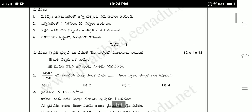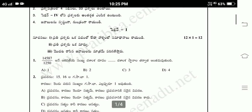Section 1 is 1-mark questions. The first question involves 14587 by 1250 and 8808. Next, second question.